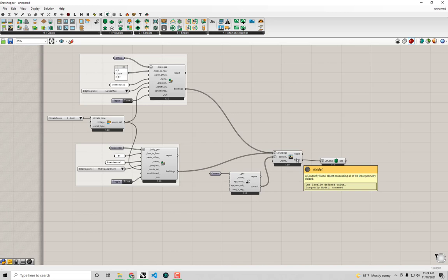With the DF Visualize All component connected to the full model, we can see all the geometry has been accounted for and all buildings are subdivided into stories as expected. This is a complete, simulatable Dragonfly model — you can translate it to GeoJSON and simulate with URBANopt the same way as before. In the next video I'll show a few more tweaks and nuances of this workflow before we move on to the rooms-stories-buildings approach.